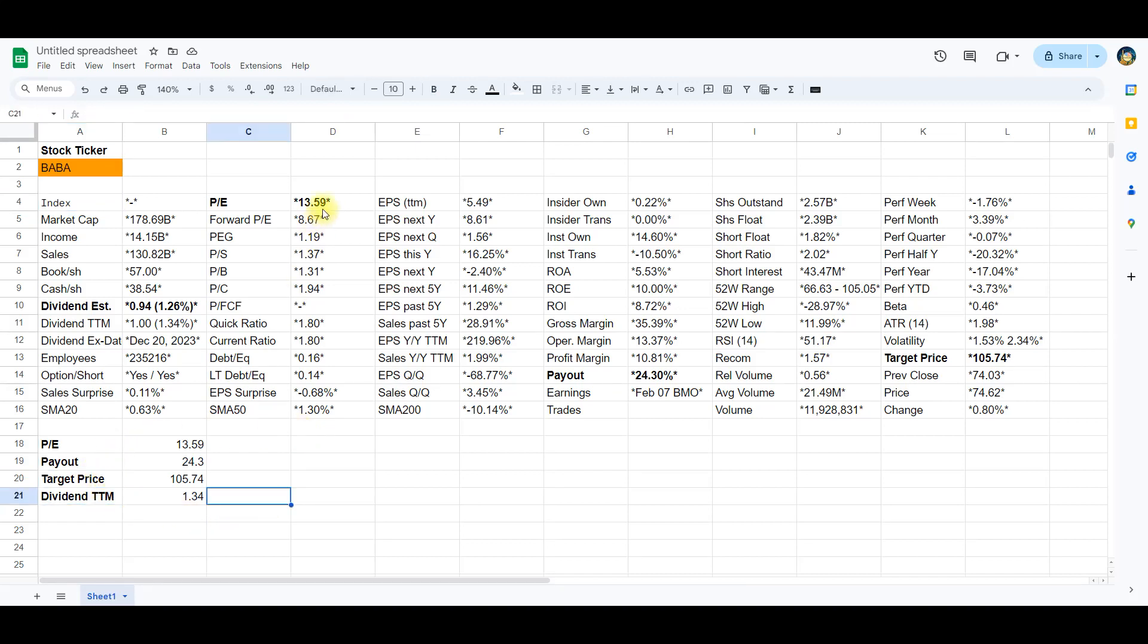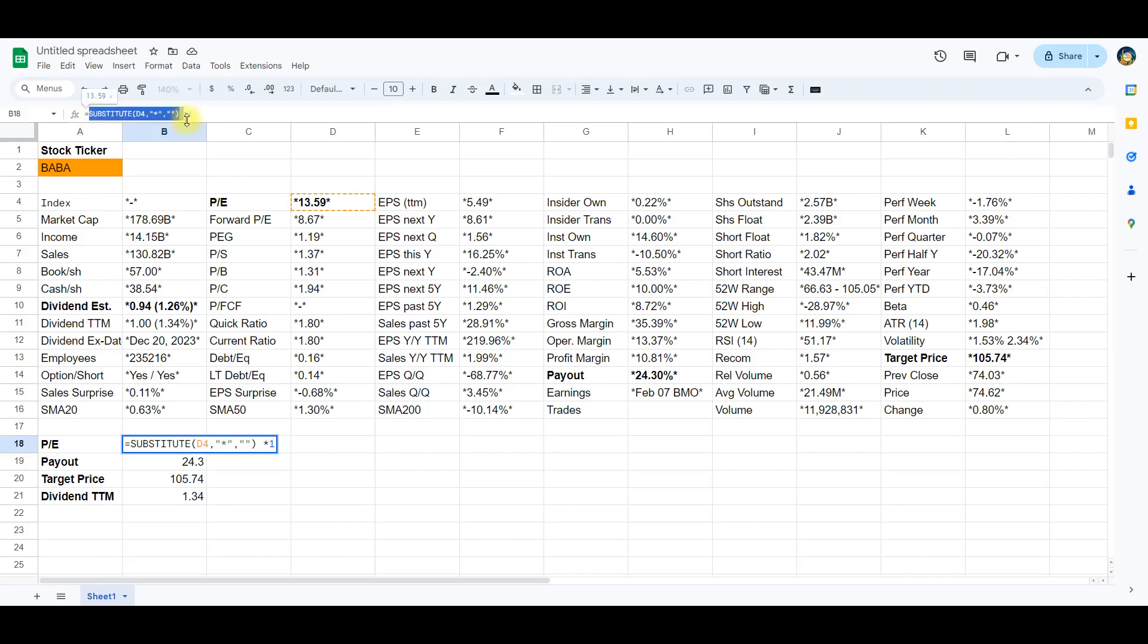Let's look at the P-E ratio first. The data for P-E ratio is located in cell D4. We will use the substitute function to remove the asterisks. Let's look at the formula for this. This formula is tailored to clean a specific data format found in cell D4, removing asterisks and converting the result into a numeric format. Let's break it down in steps.